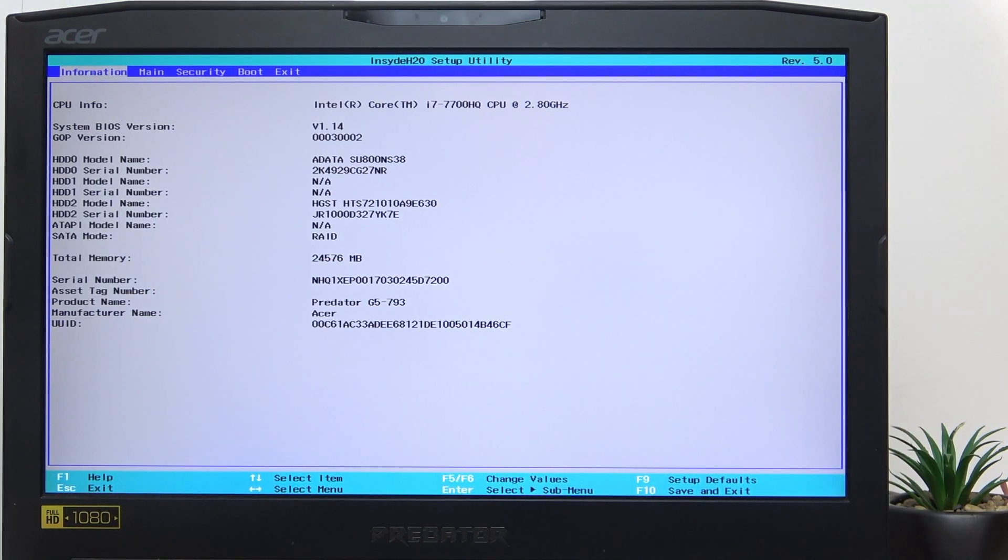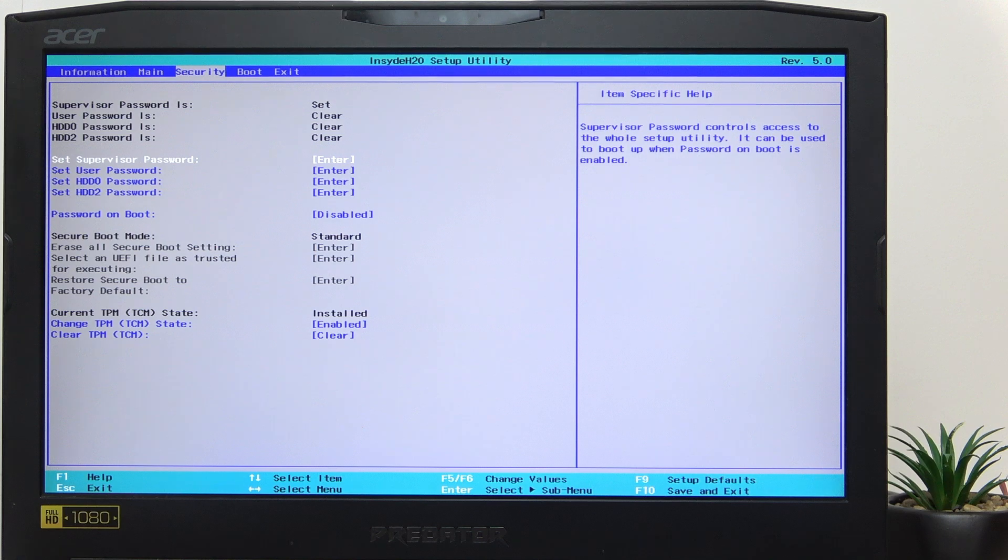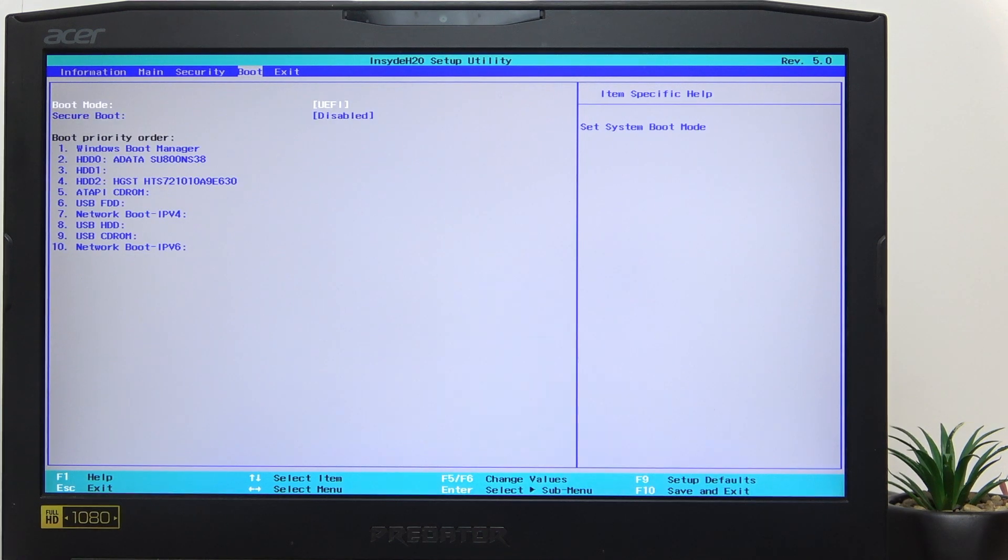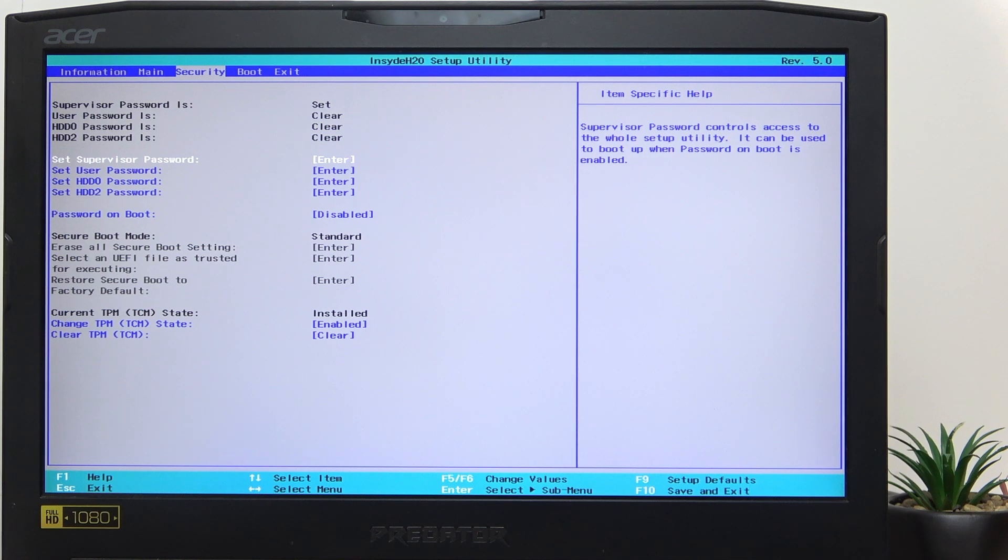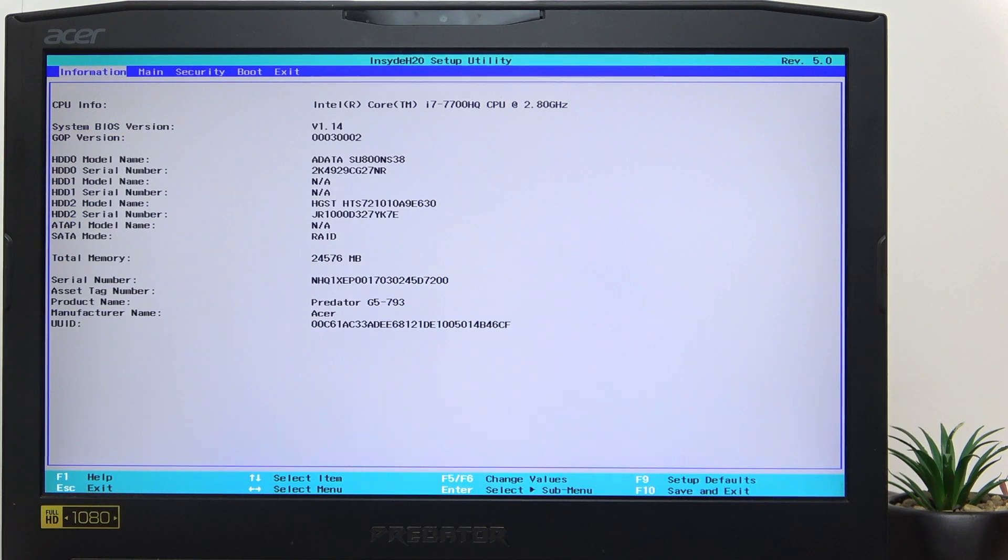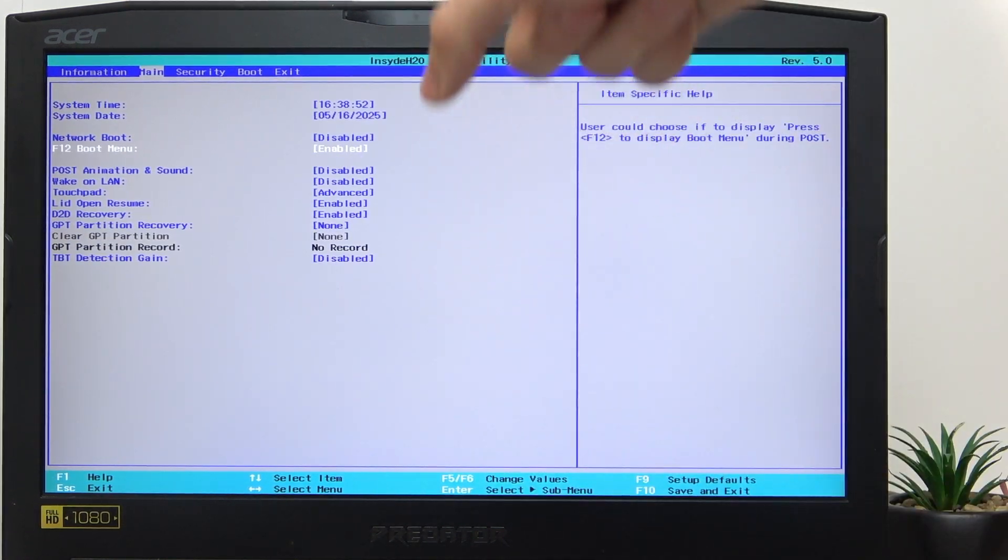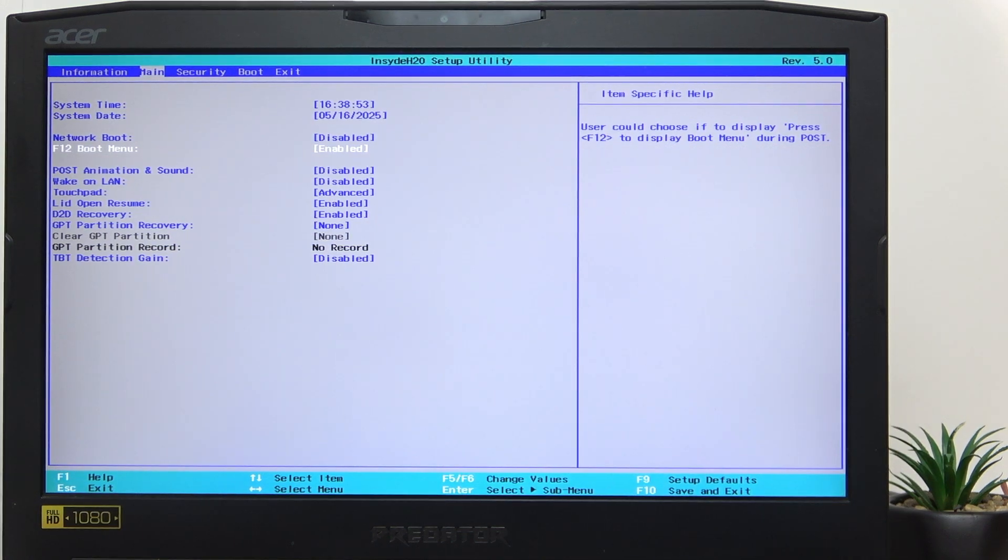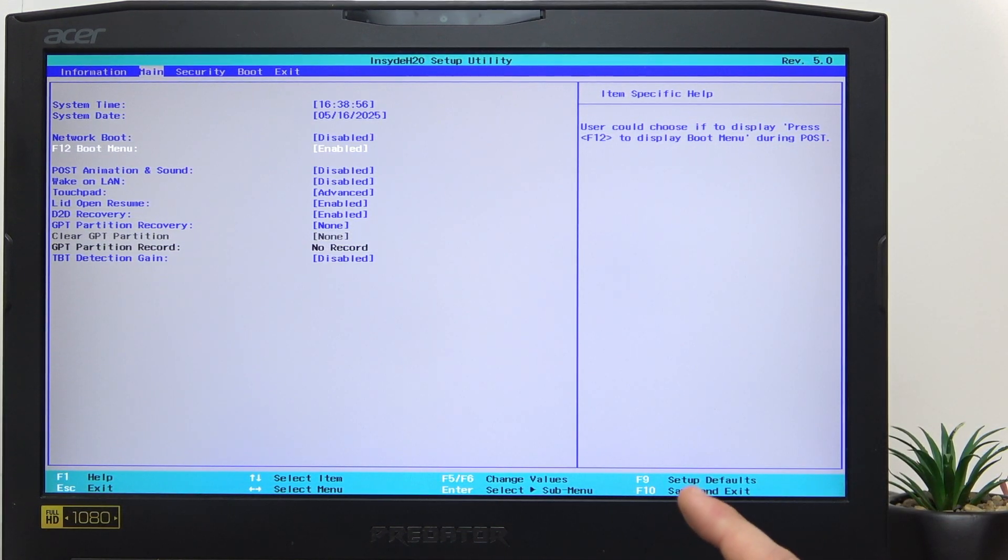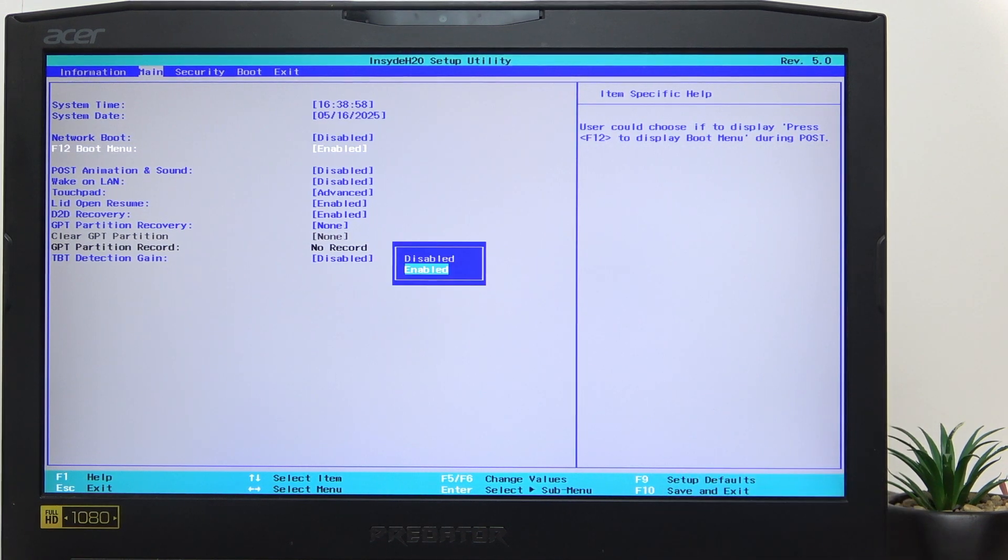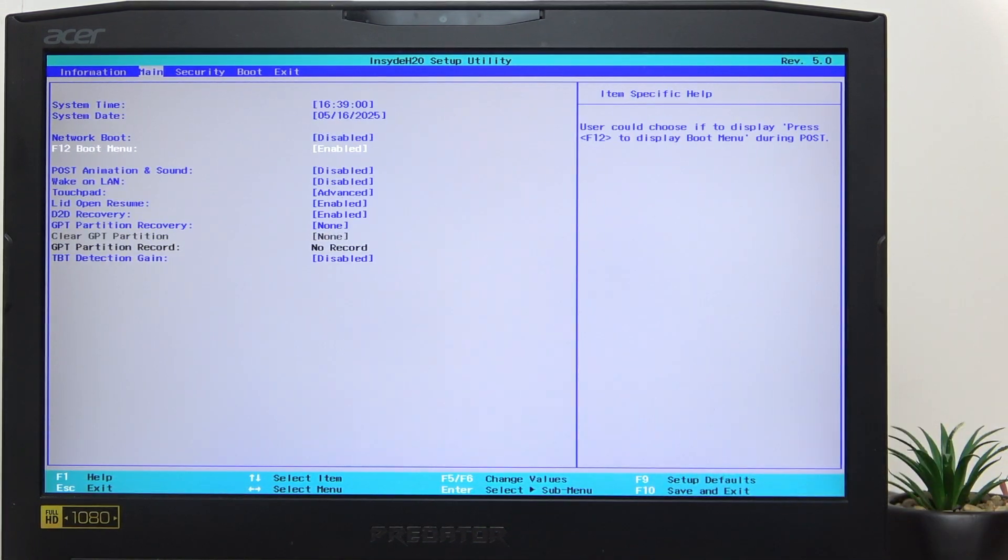Now go to Main and find the F12 boot menu option. Use arrows for that. Click on Enter and set it to Enabled.